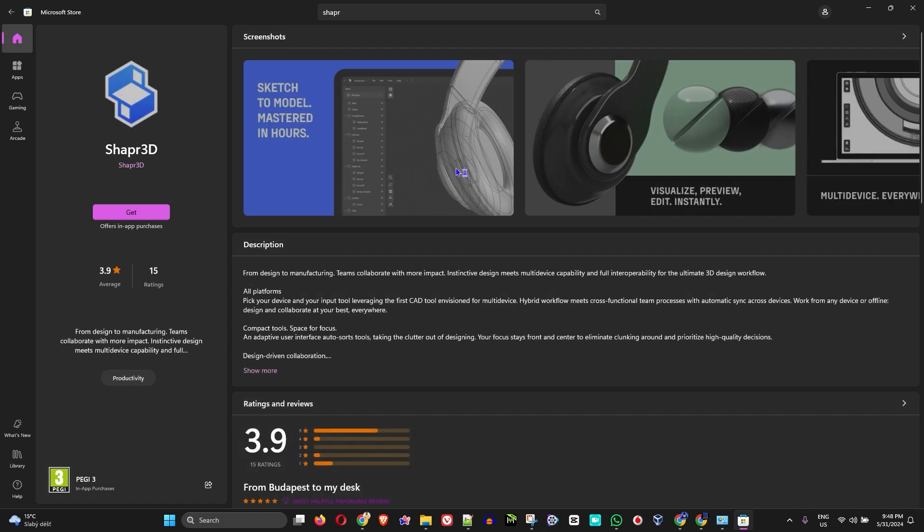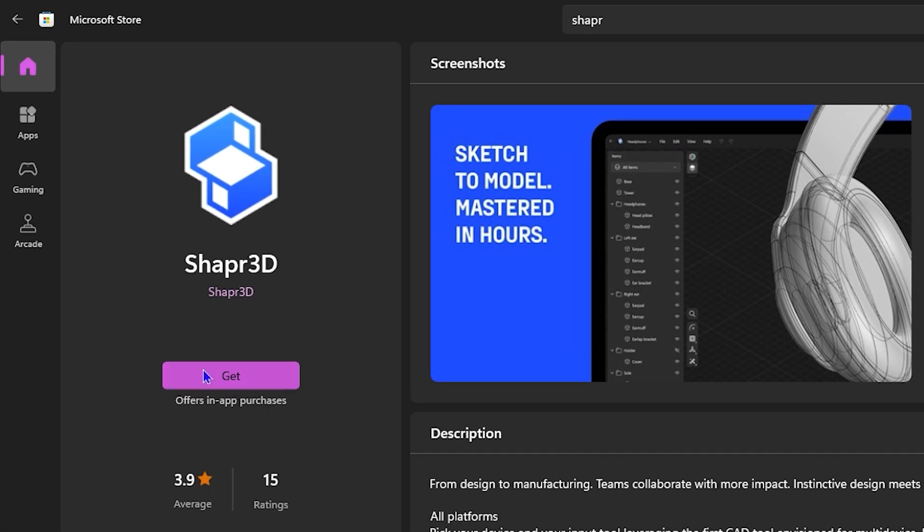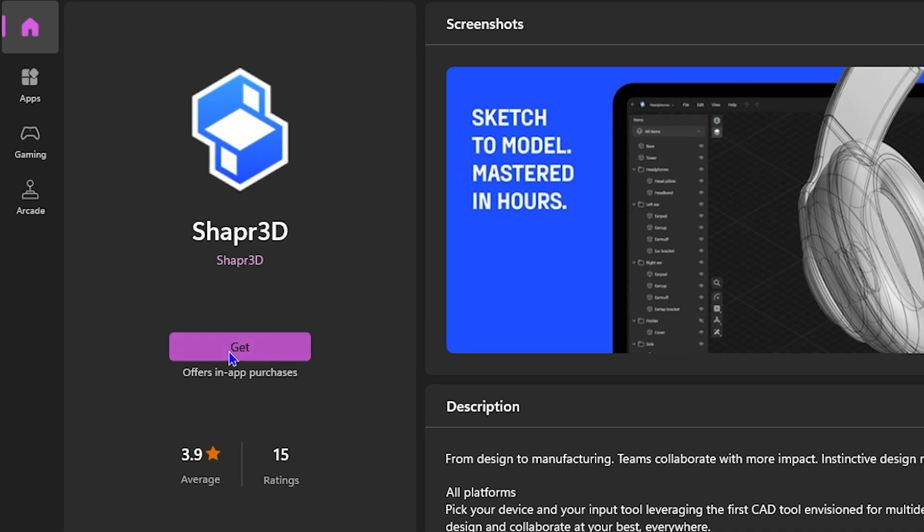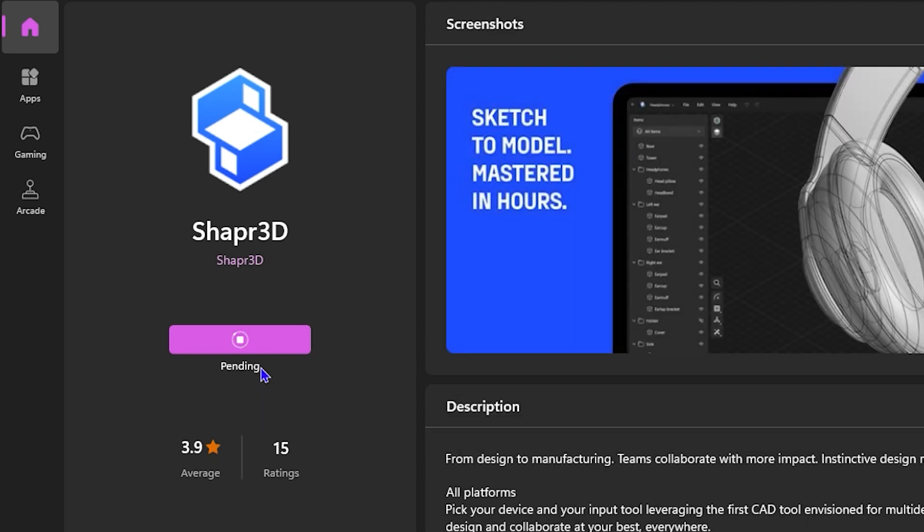I want to mention this: while the application is free to download, as you can see here, there are some in-app purchases, so just keep that in mind as well. But you can easily come here and get it from the Microsoft Store. So all you have to do is simply click on Get and it will take some time to install.